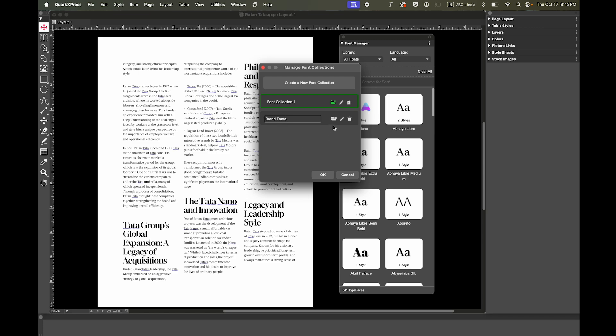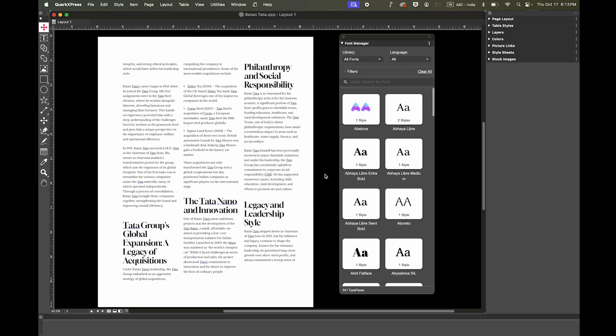To set a collection as default, simply click the green button next to it. For example, once you've added fonts to your Brand Fonts collection, clicking the green button confirms it as your default.